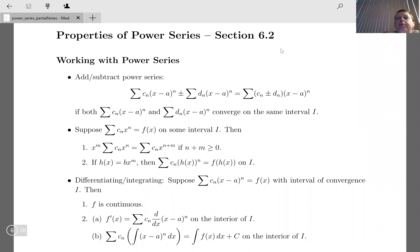If I have a power series equal to a function in some interval, I can multiply by a power of x and put that power of x inside the series. Similarly, you can do a function of a function — composition — and we'll look at a couple of examples on that.